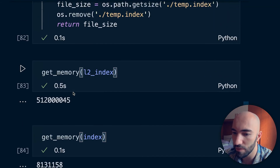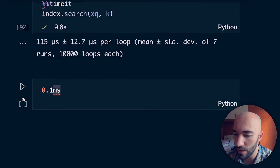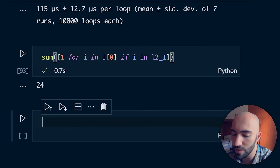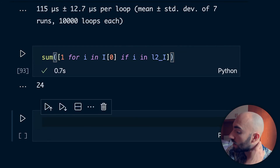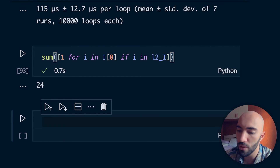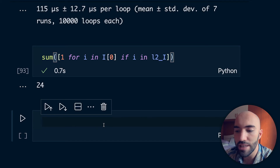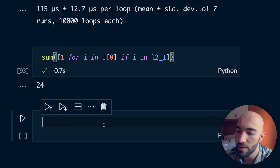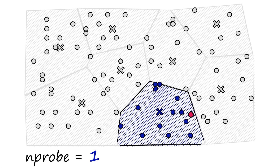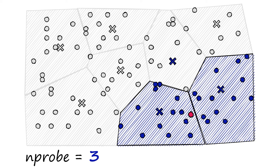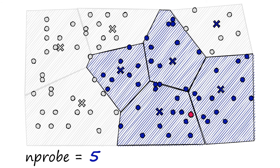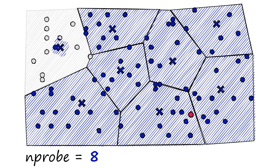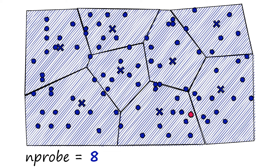Checking the recall this time, we get 24% — pretty low. But we can improve this because with IVF we can increase the number of cells we search through using nprobe. The default nprobe is 1; we can increase it to 2, 3, 4, 5, and so on. If we search all cells we're basically doing a flat search with IVF overhead, so that's a waste. We can use index.nprobe to control this.